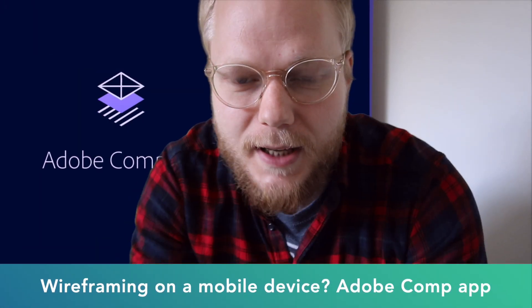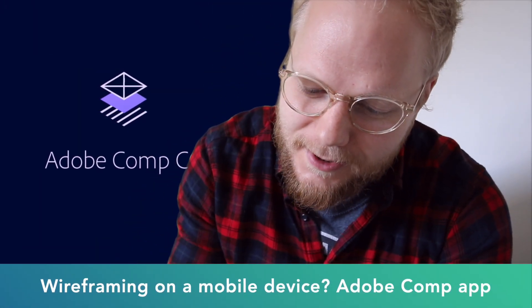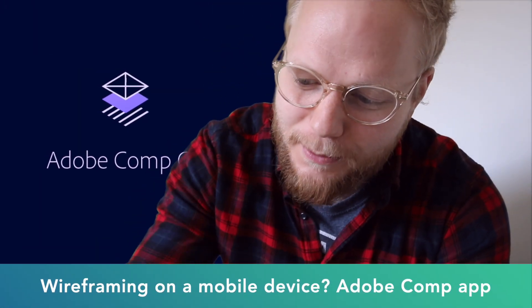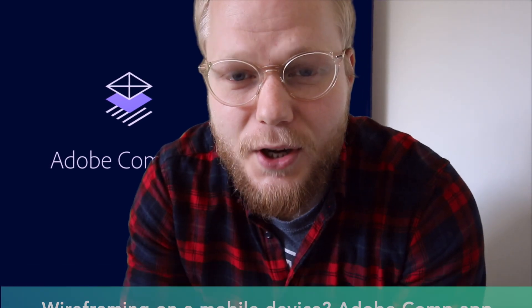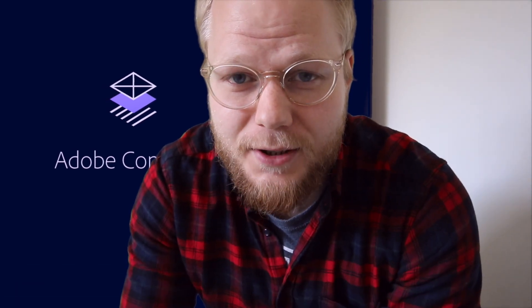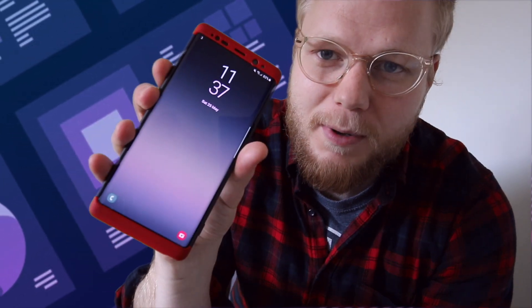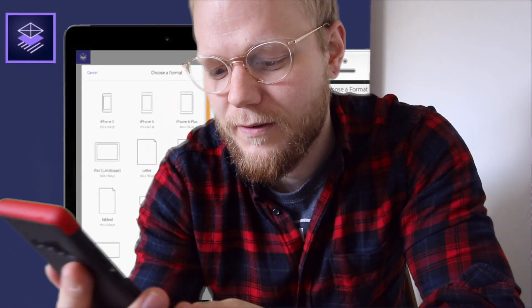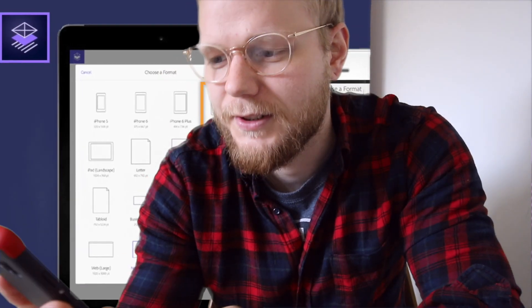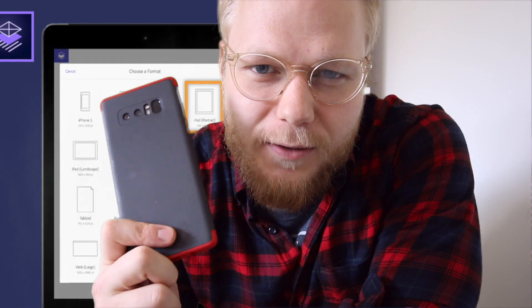Hey design team, today we're gonna cover a bit different topic: Adobe Comp app for Android and iOS devices. We're gonna try to wireframe things on a mobile phone. If you're considering doing any wireframing on the go when you travel, you'd have to go for tablet devices or iPad Pros because they have a pretty cool and accurate stylus.